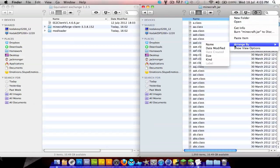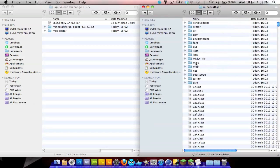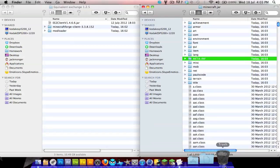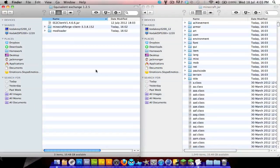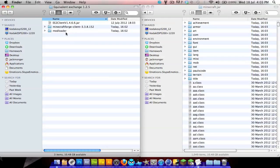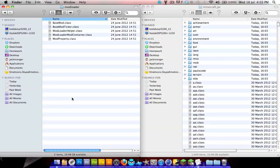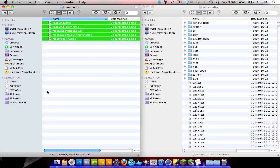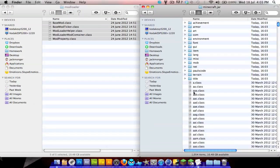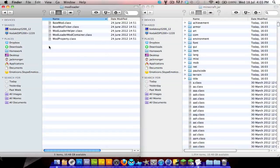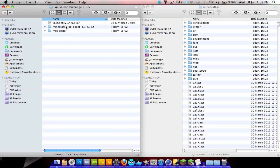Click here, arrange by kind, find META-INF, drag it into the trash can. Then you want to go to Mod Loader, command C, command V to copy and paste.